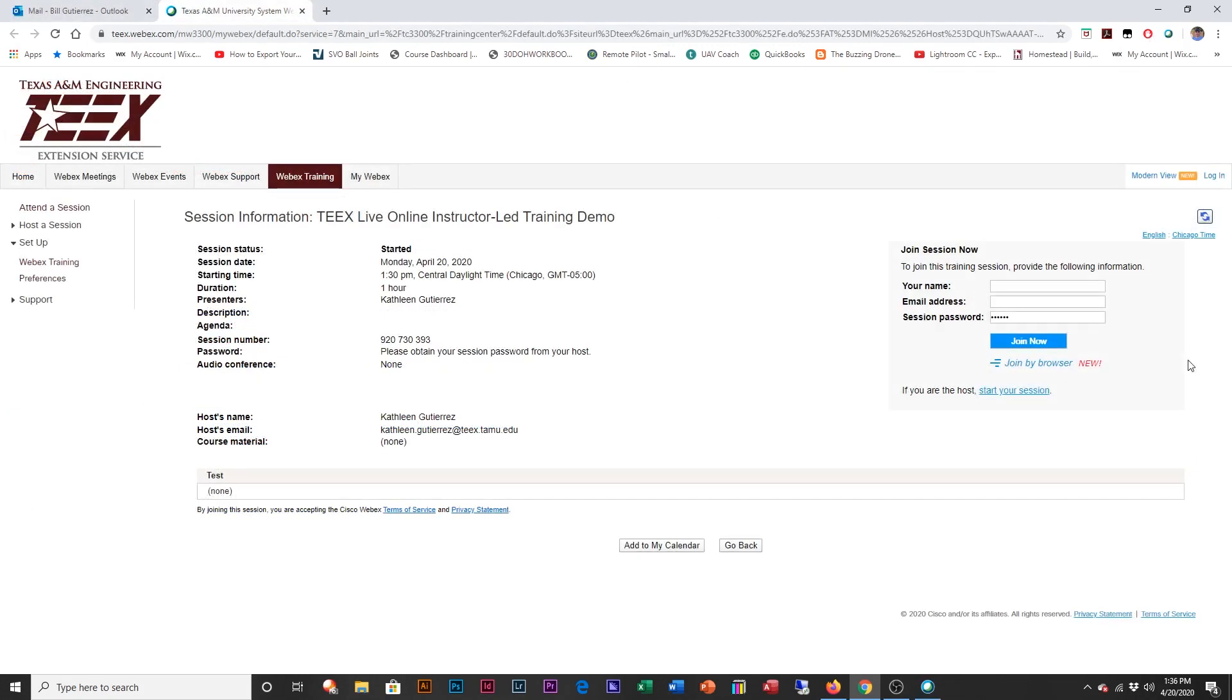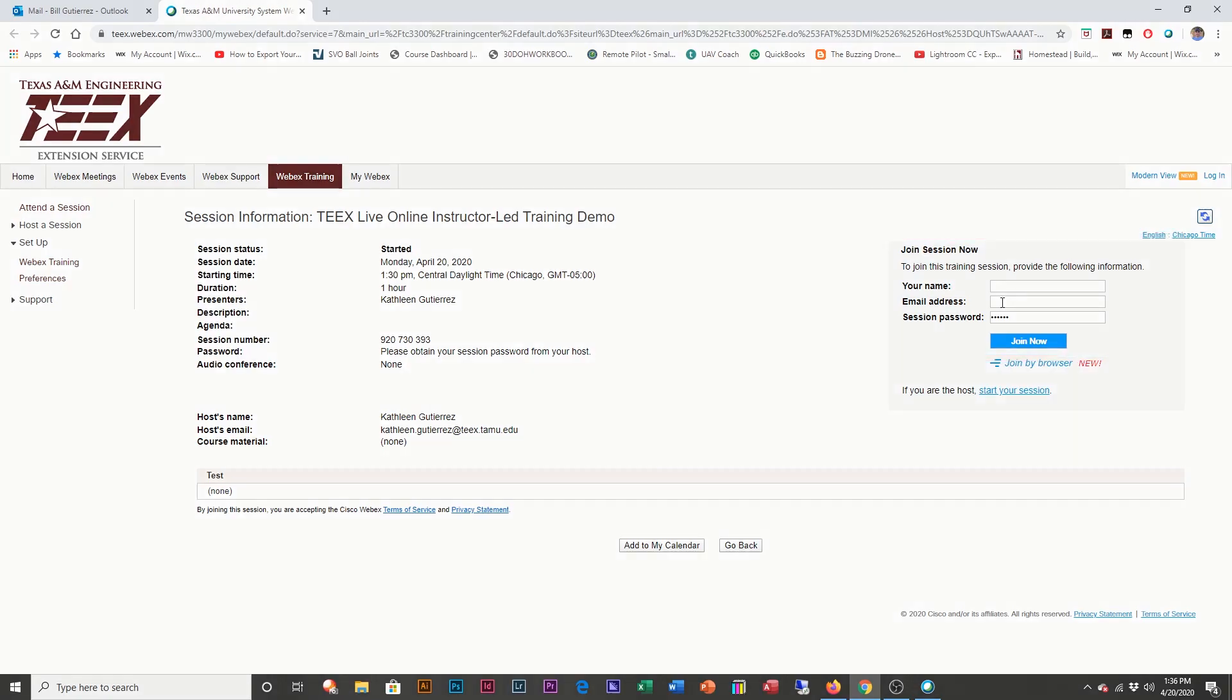To join the session, you're going to enter your name and the email address that you've been using to receive your WebEx training.